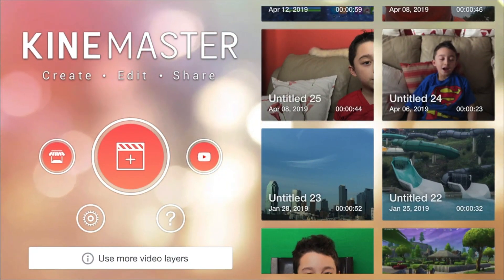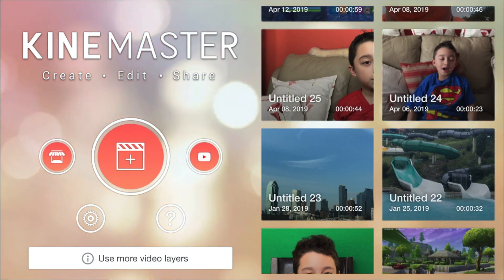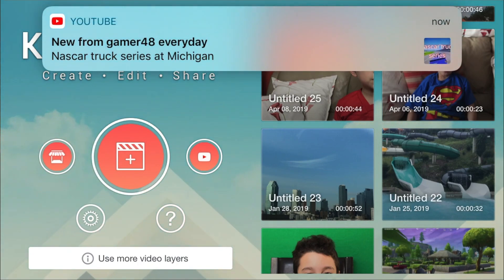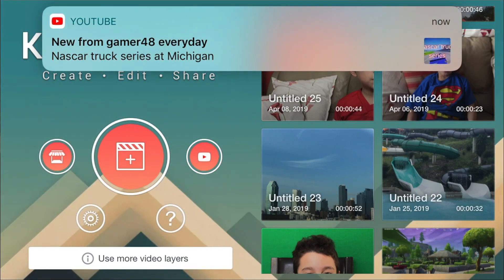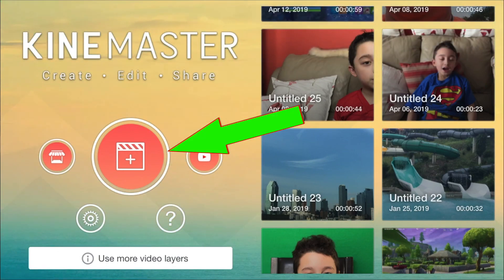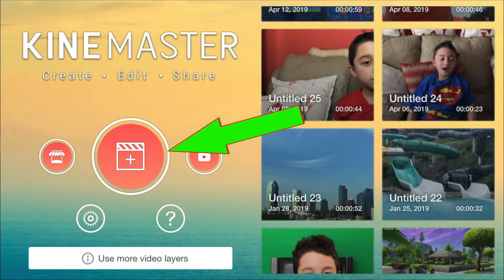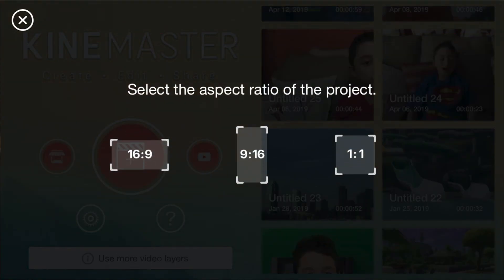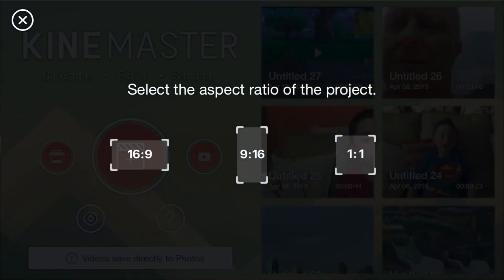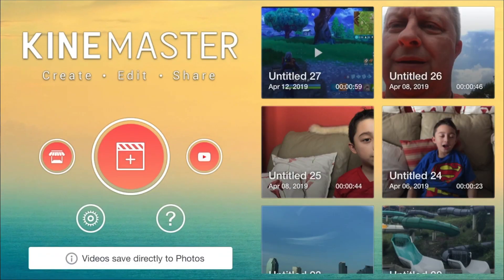This is basically the face of KinMaster. If you want to start editing, you click this little clip icon. For Facebook and Instagram you choose a 1:1 ratio, and for YouTube you click the 16:9 ratio.